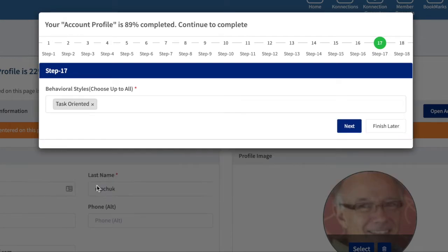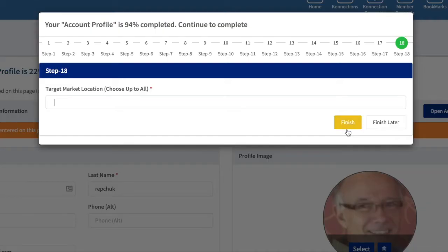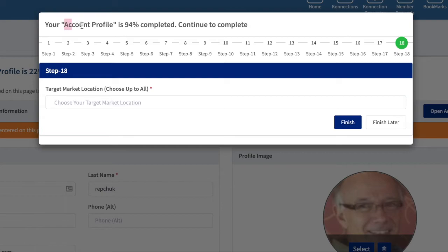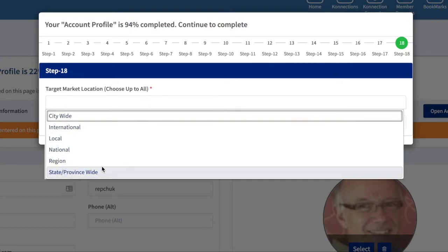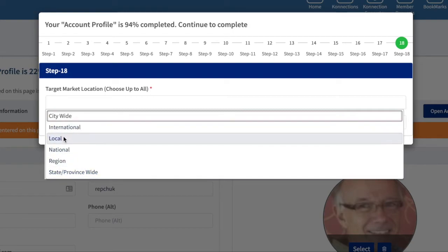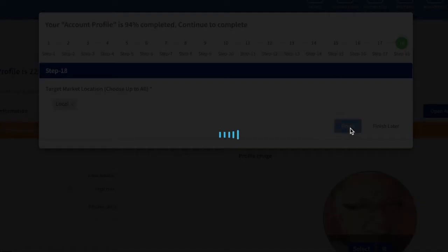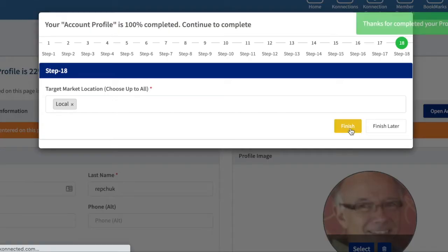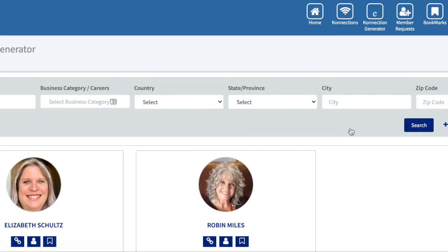Behavioral styles—if there's a certain type of people you like to work with, I'm going to put task-oriented. It really helps with success. You'll notice as we're doing this, this account profile is telling us that we're getting more and more completed. Then our target market—if you're international, put that and select the rest as well. Let's just say you're local, your local physical therapist or something.